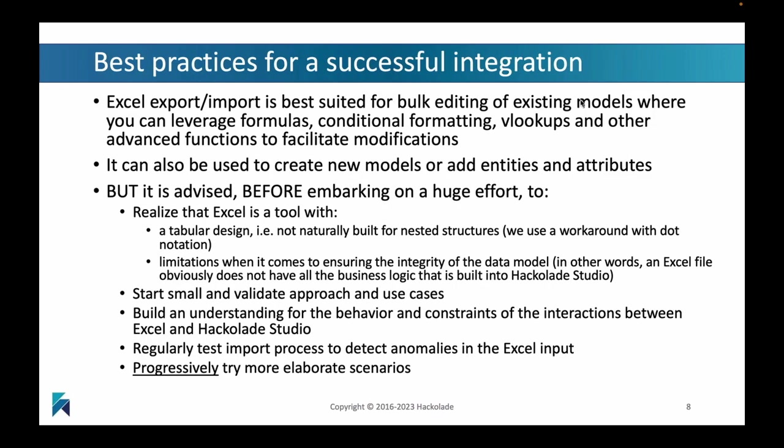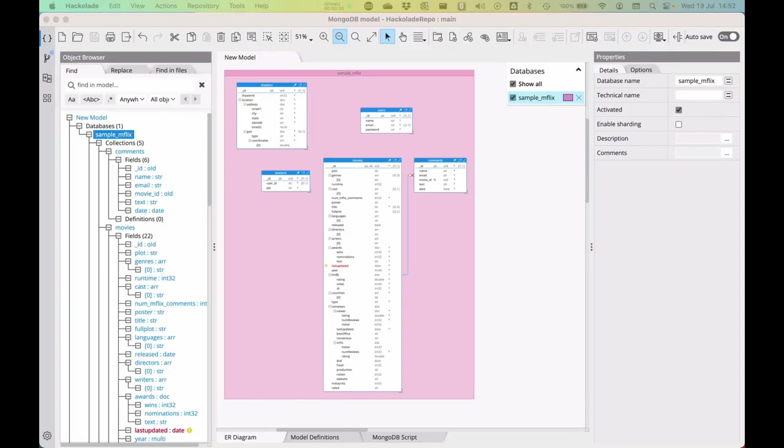The Excel import-export capability is really best suited for bulk editing of existing models. It's not intended for creating new models, because when you create a new model, there's a lot of logic involved and this logic is not present inside that template. When you do these bulk updates, please realize there are some limitations. You probably want to start small, validate the approach, and then iterate over that and gradually and progressively try more elaborate scenarios.